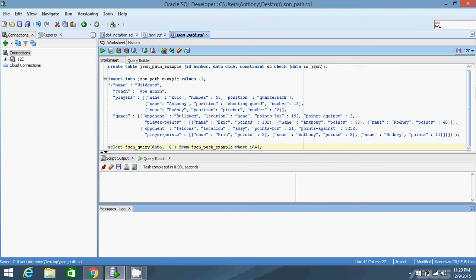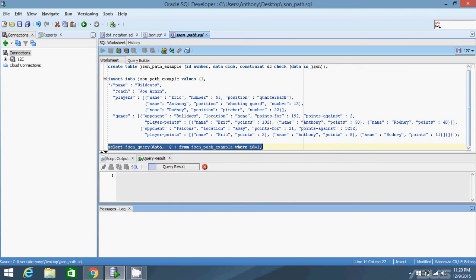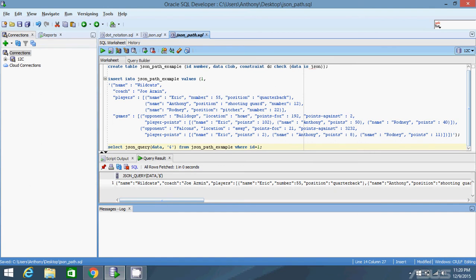Every JSON path expression starts with a dollar sign. If I run this query with just a dollar sign I get the entire JSON object back, because the dollar sign means the context of whatever you're doing. In all the examples today the context will be the JSON object itself, but when I discuss JSON tables the context will change depending on where you are inside the JSON object.